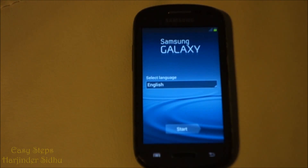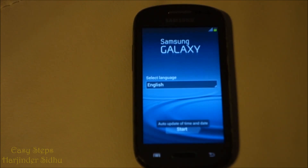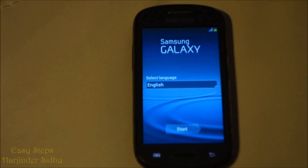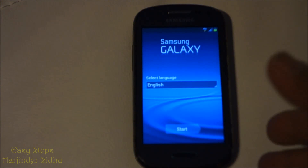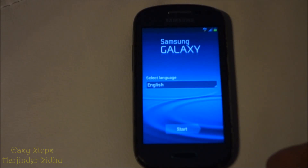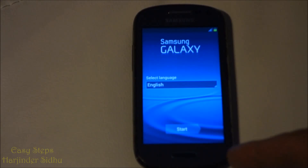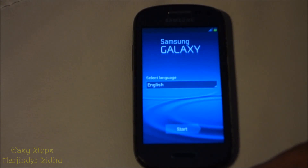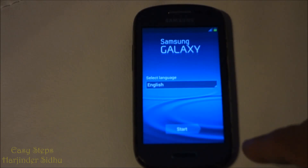That's how easy it is to bring our Samsung Galaxy Exhibit back to original factory settings. I really appreciate each one of you joining GSTEPPS. If you think it's helpful to you, please like and subscribe. Thank you, bye bye.